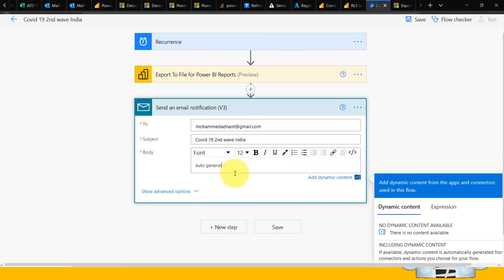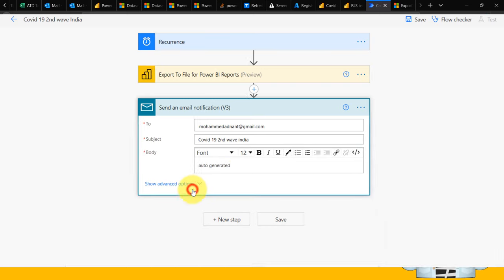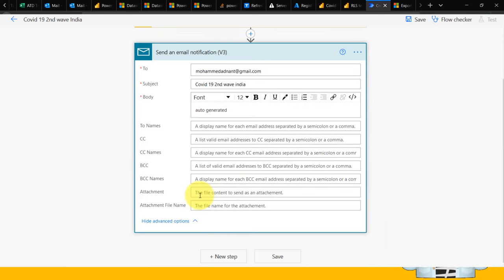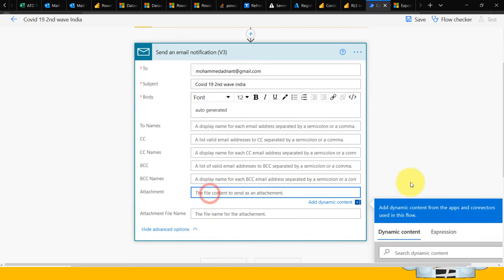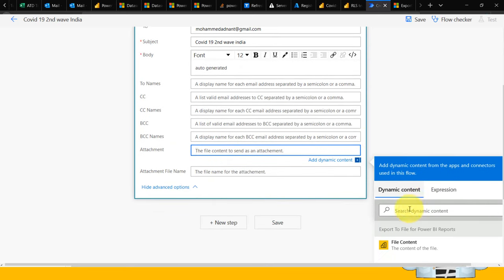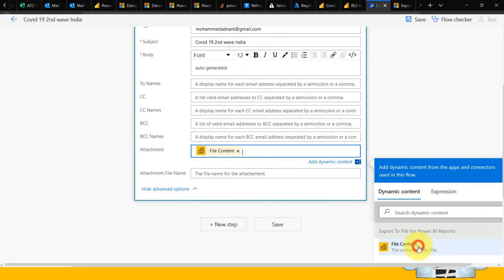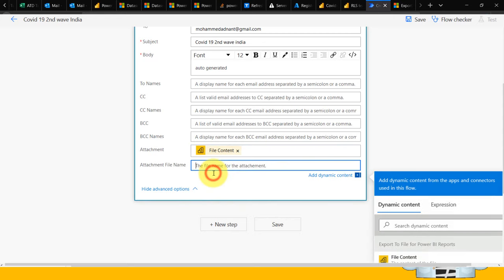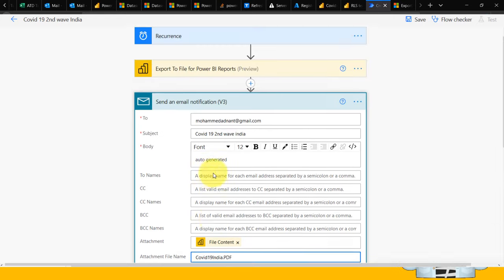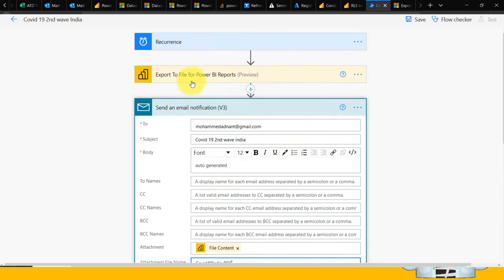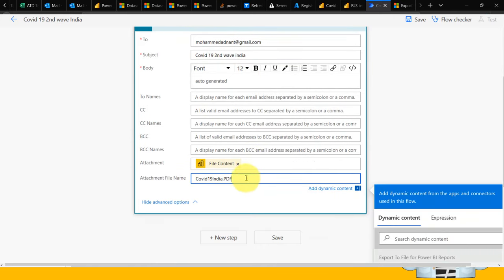In the advanced options, you have attachments. Click on the right side menu and select the file content. For the attachment file name, I'm going to give it 'COVID-19 India.pdf.' You need to mention the .pdf extension. Even though it exports to PDF based on the previous options, as an email attachment, you need to give a name and extension.